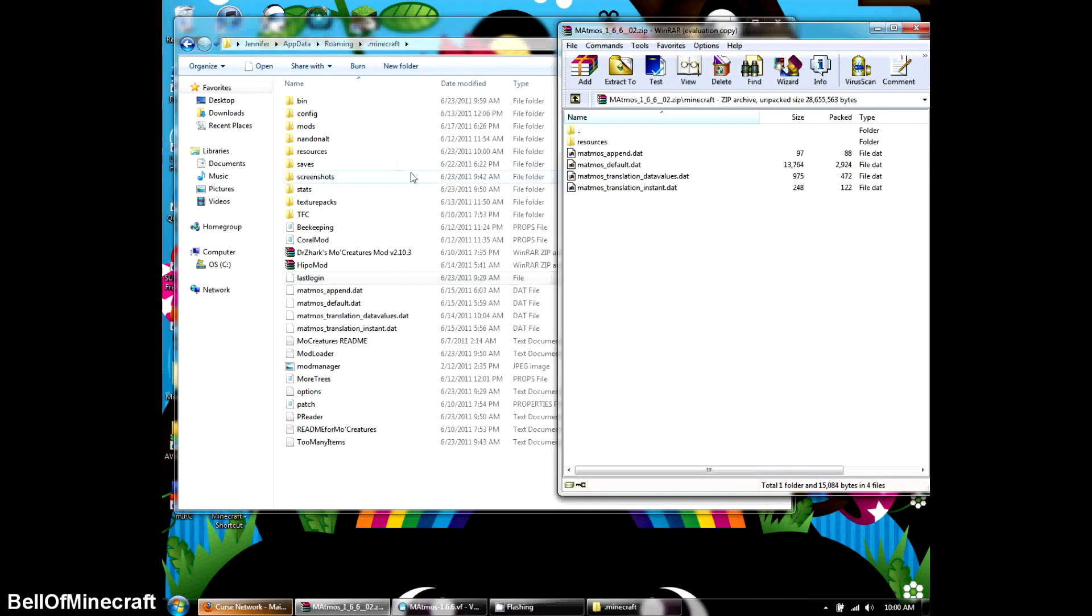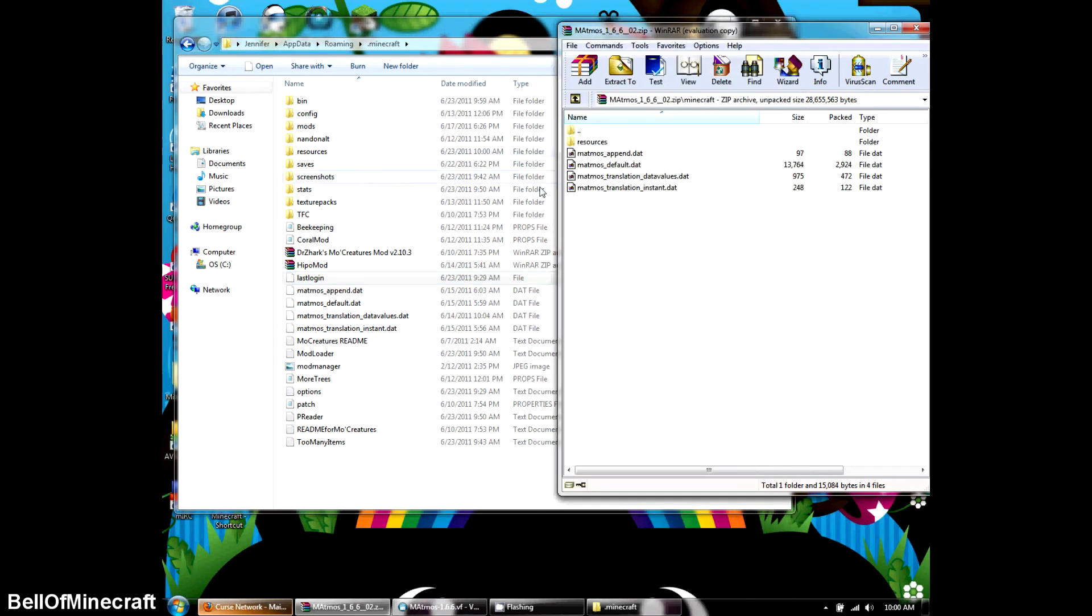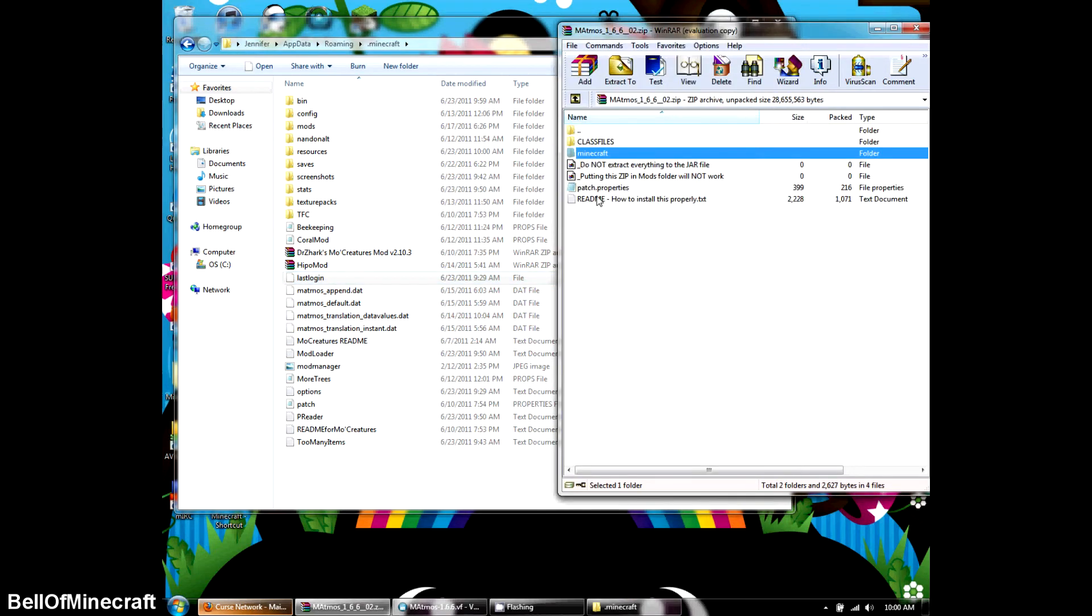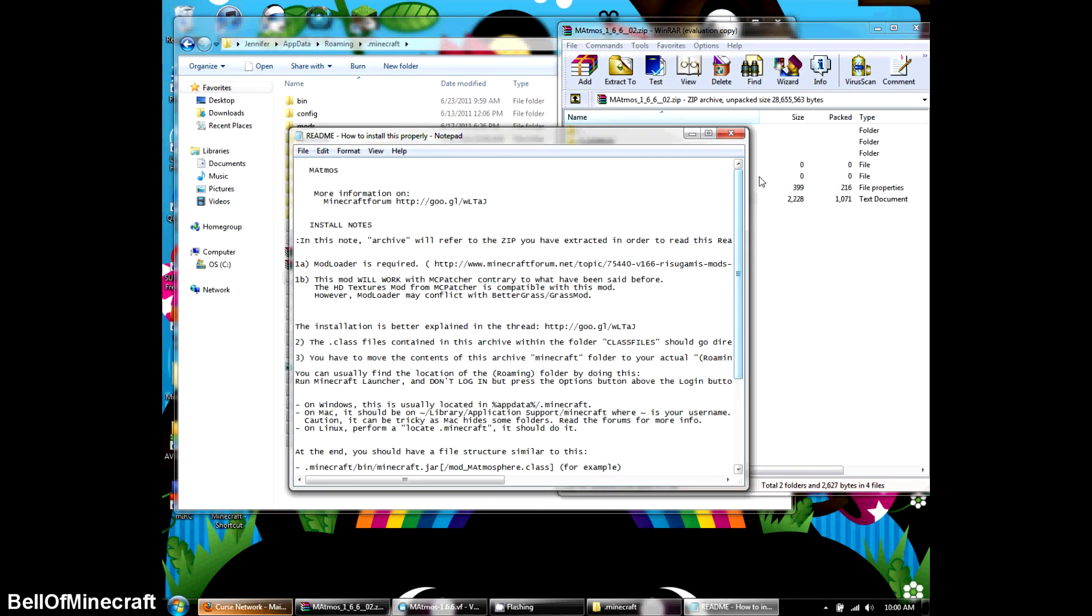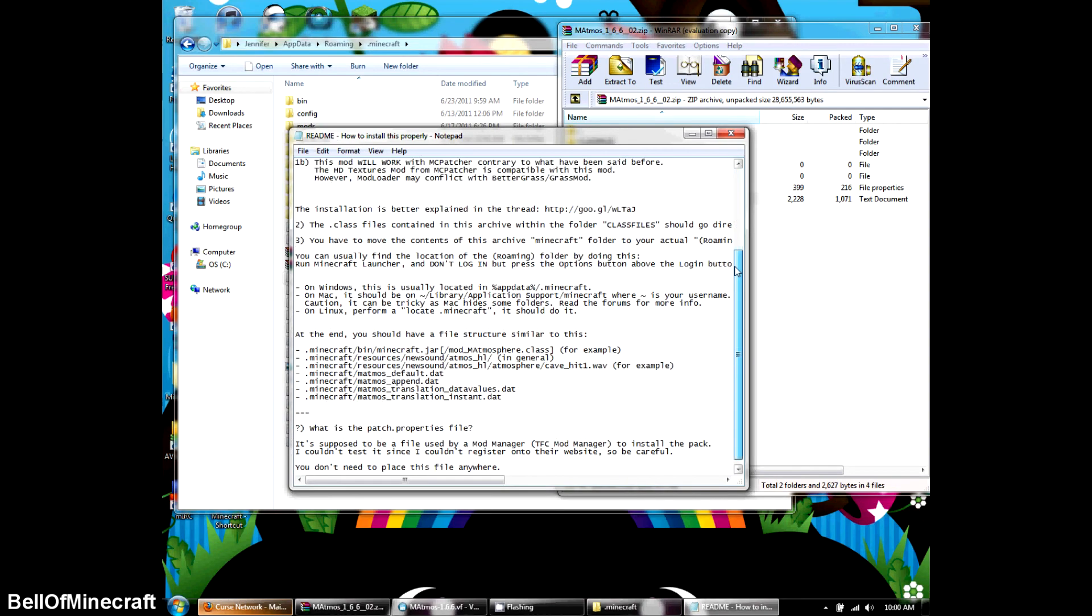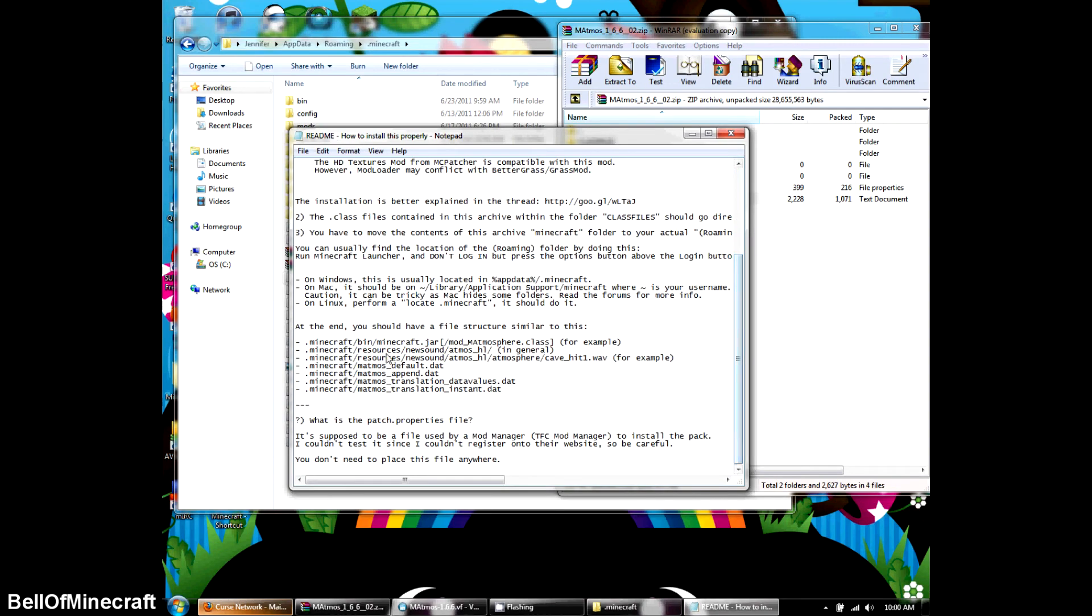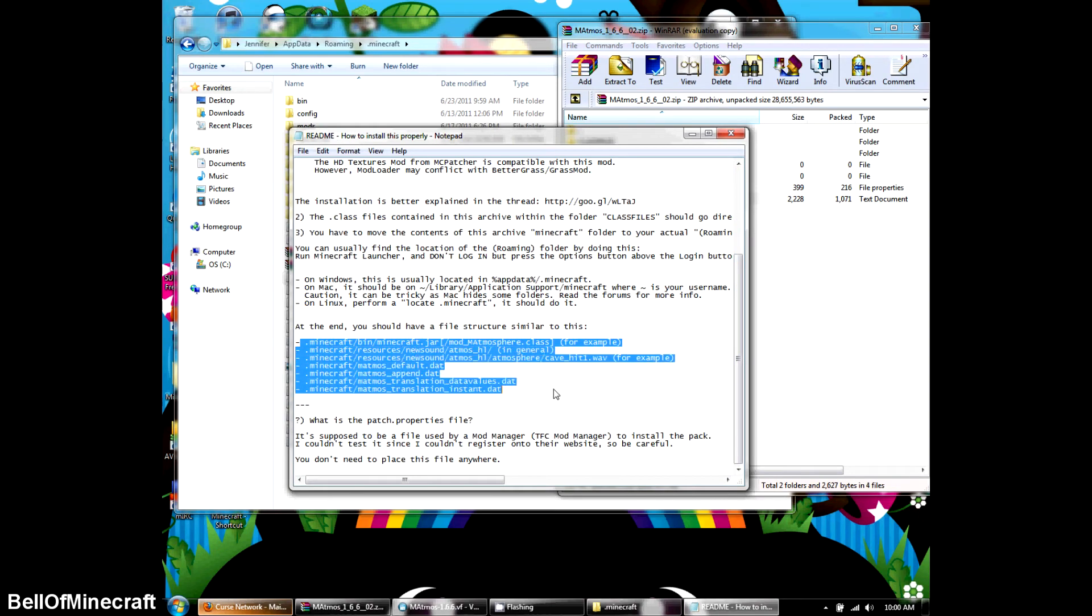All right, and I want to double check on the resources and make sure they're the same. Let me open up the readme again just to double check. Okay. This is what everything should look like. This first line is your .class. Okay, and the second one, these two are the resources.